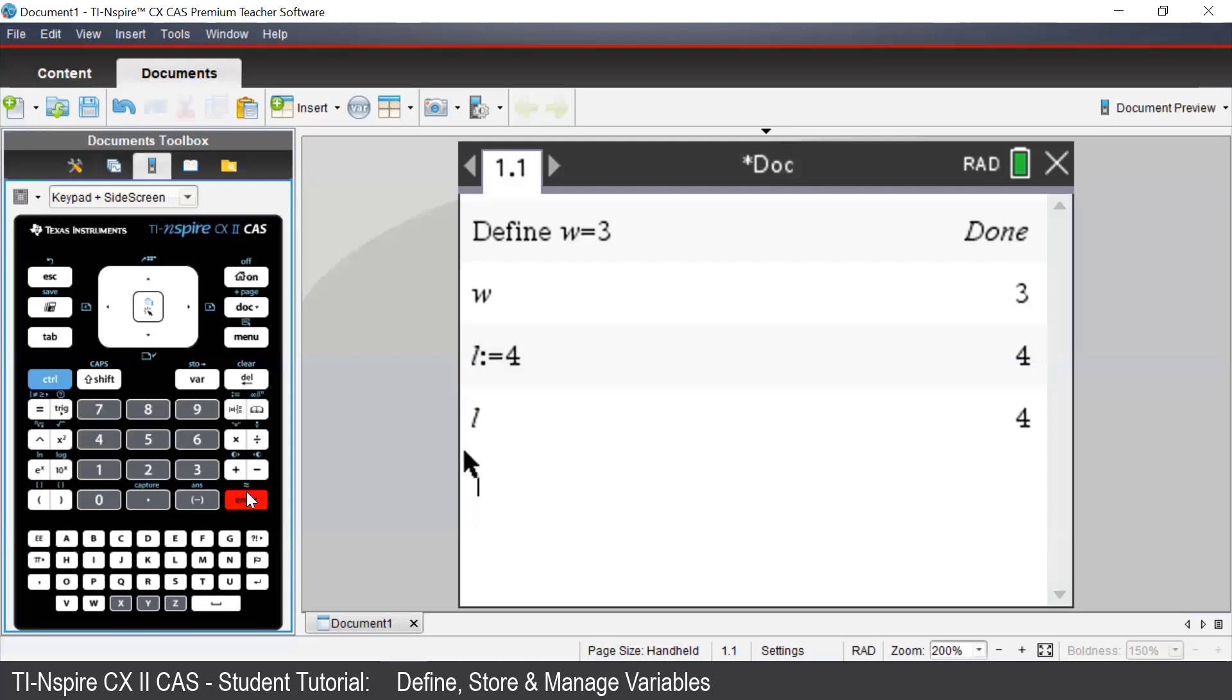The third and final way to define something on the TI-Inspire is to use the Store command. Let's say we want A to be equal to 6. To use the Store command,